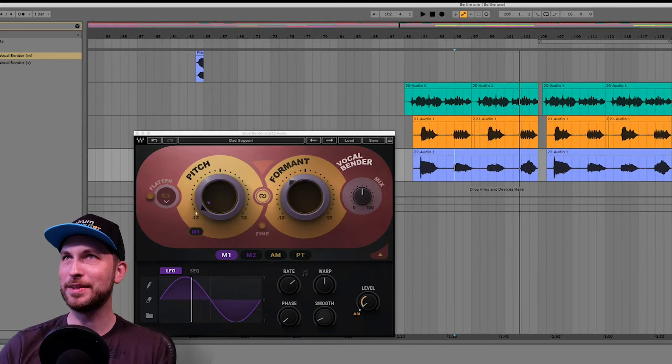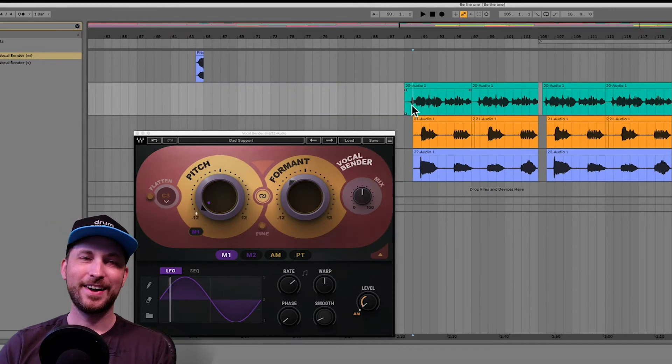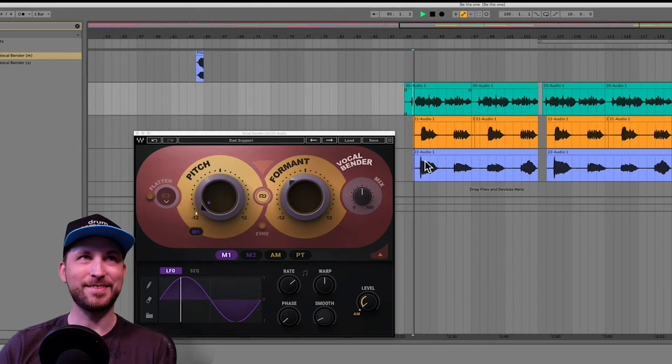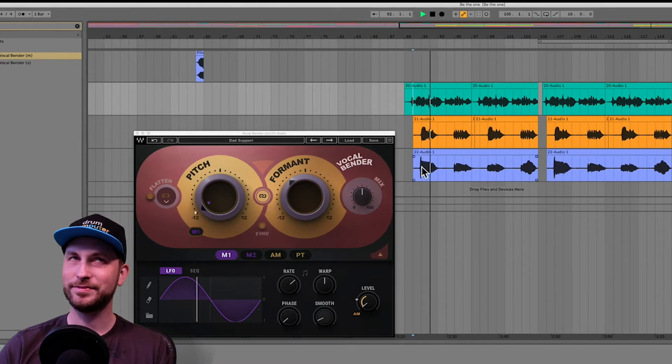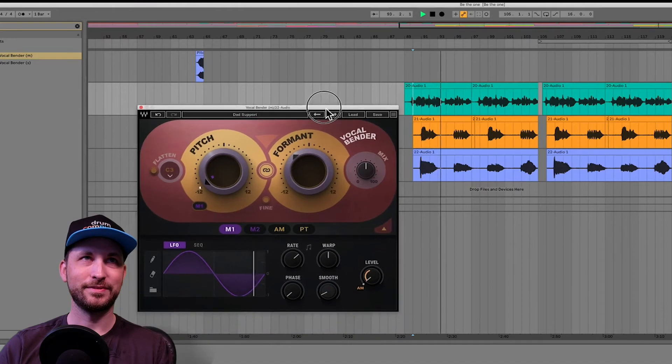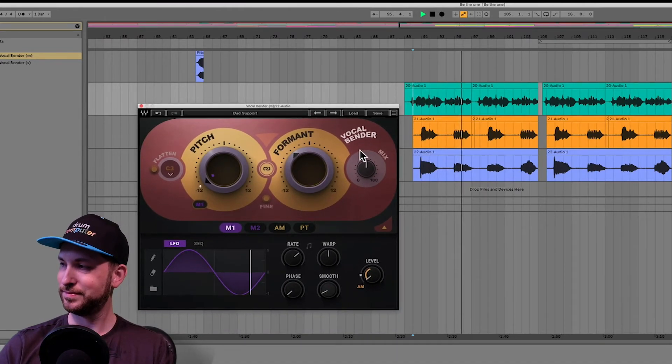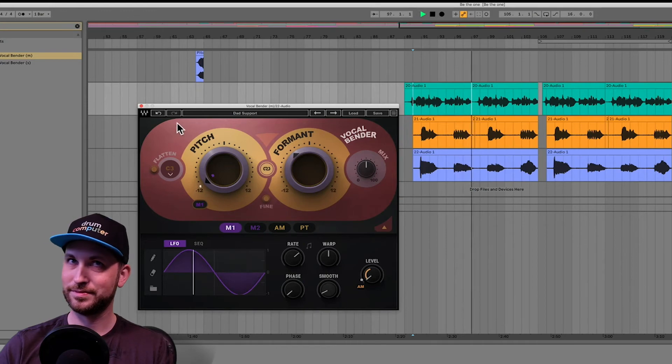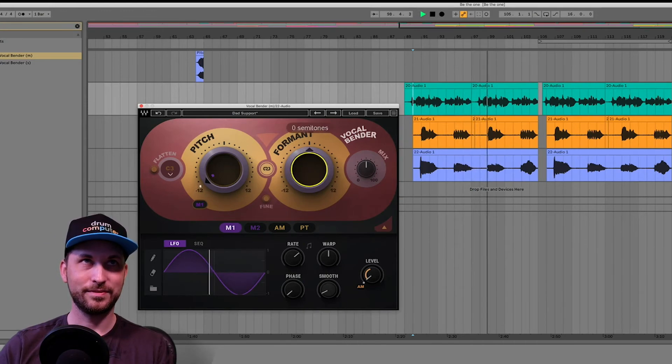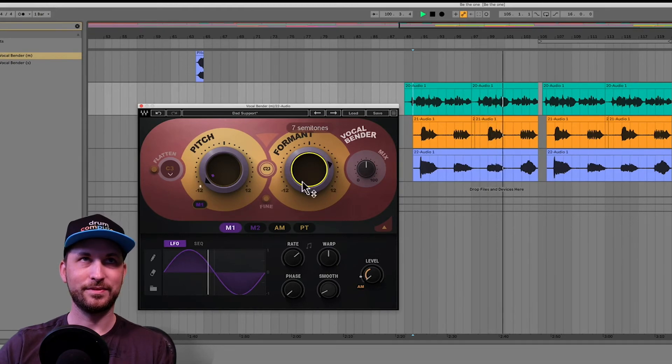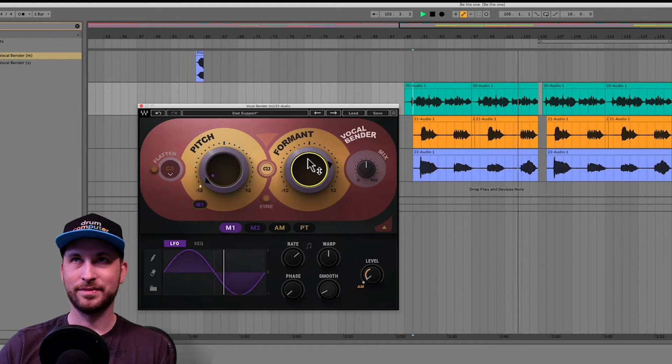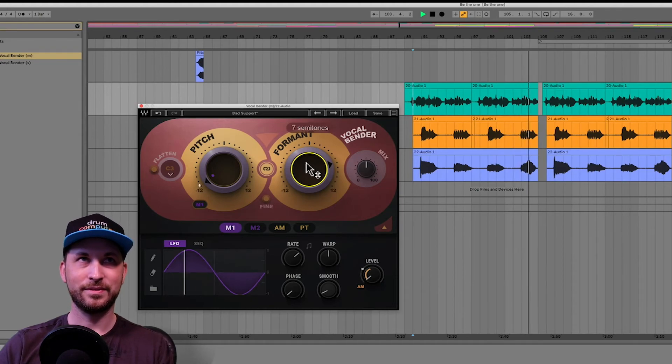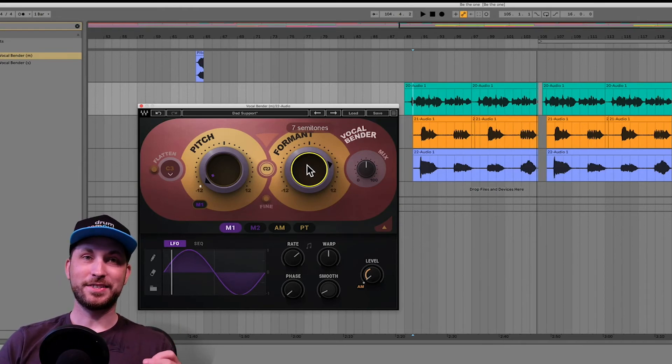Alright, let's listen to them all in the mix here, guys. Very quick demo. Here we go. It's not mixed, by the way. Anyway, let's just play it back.